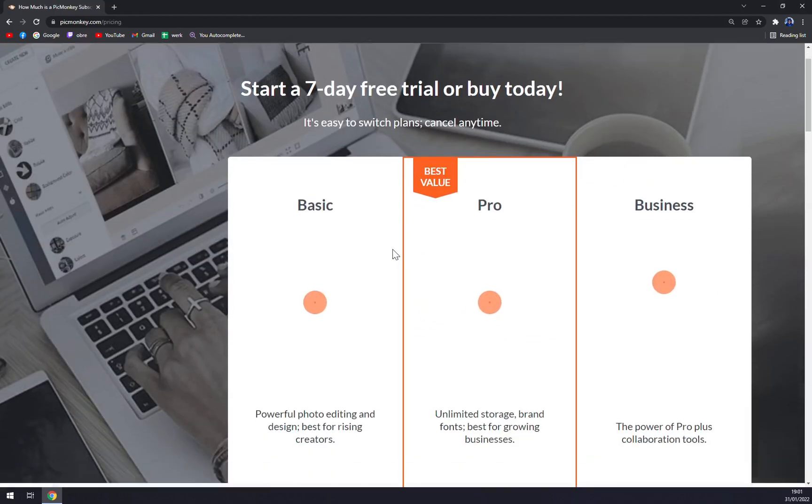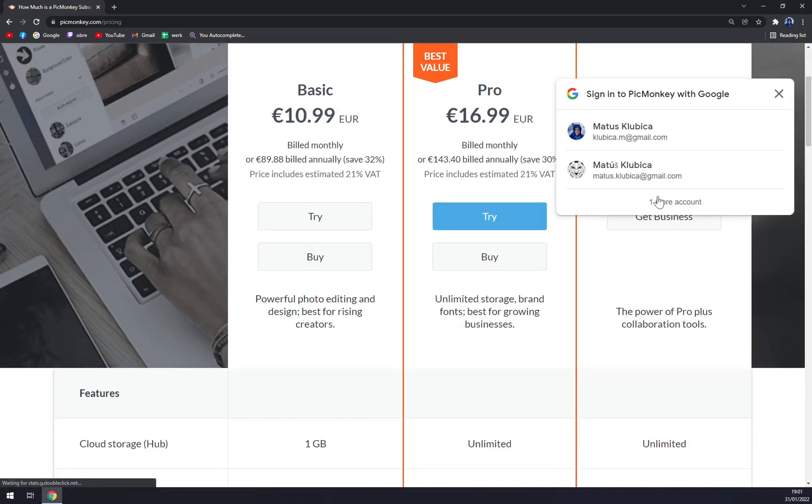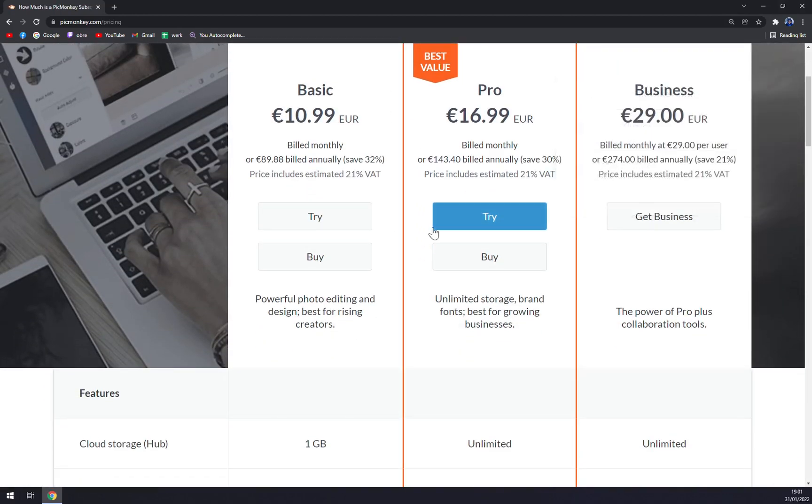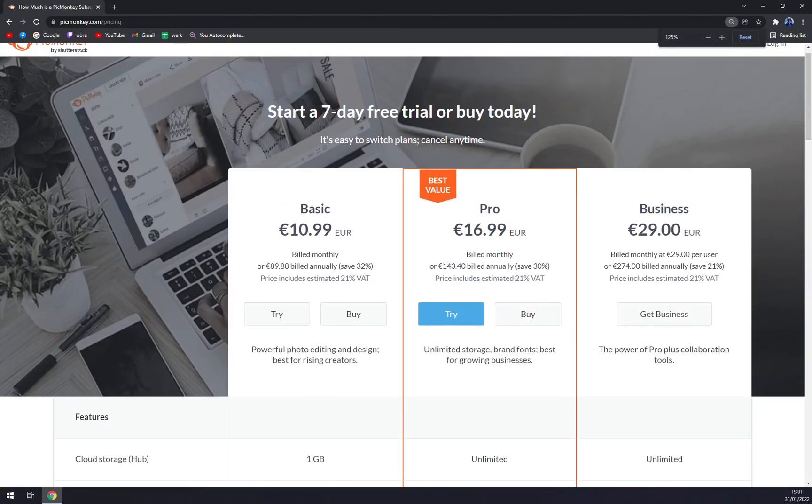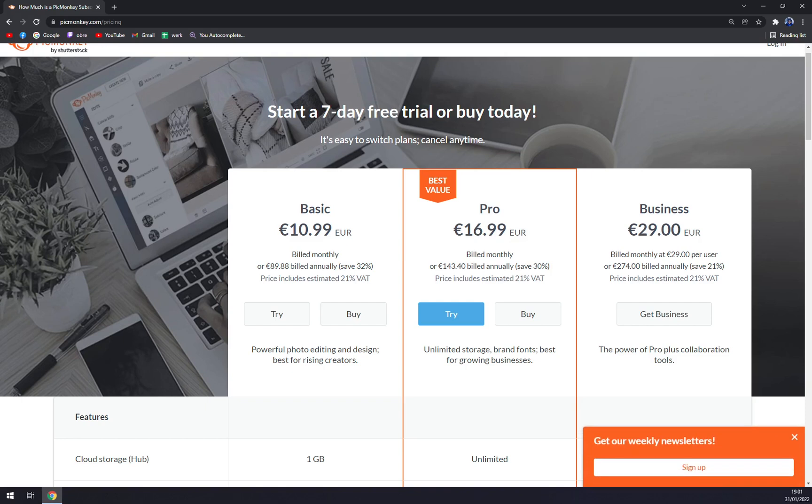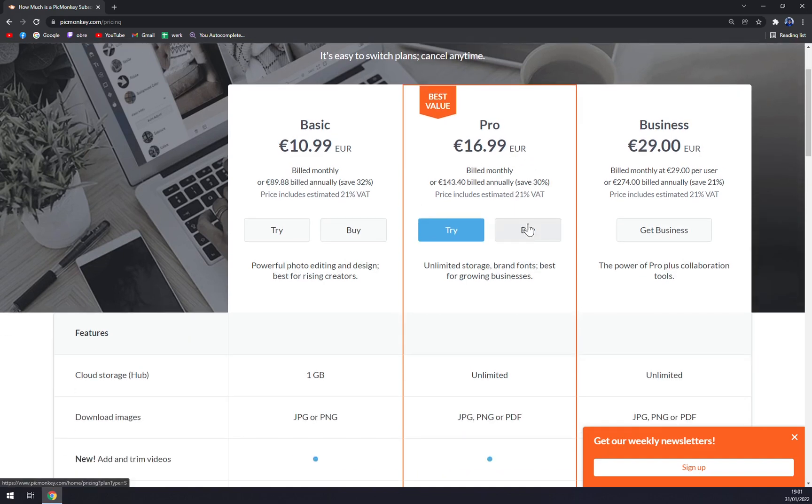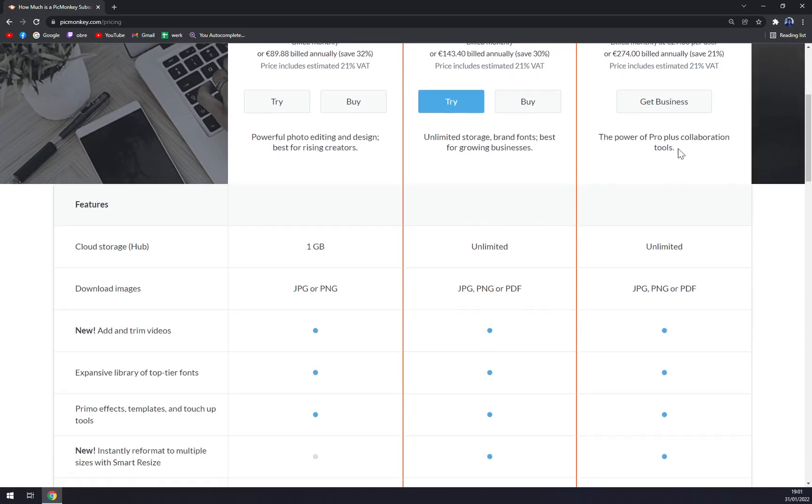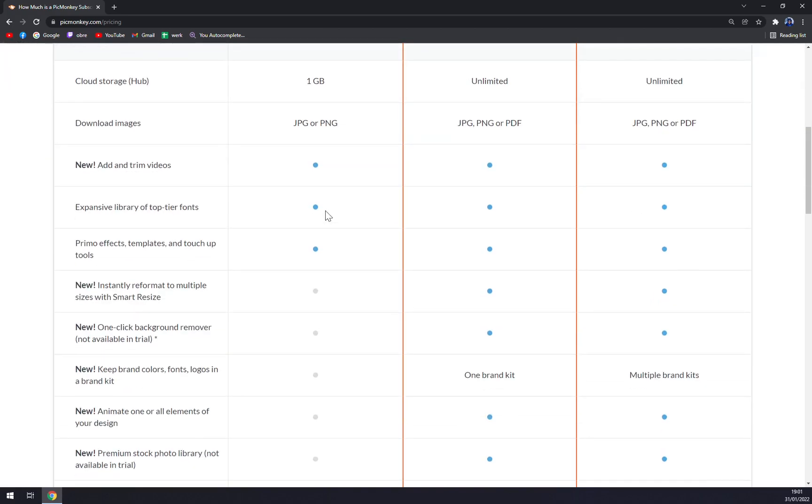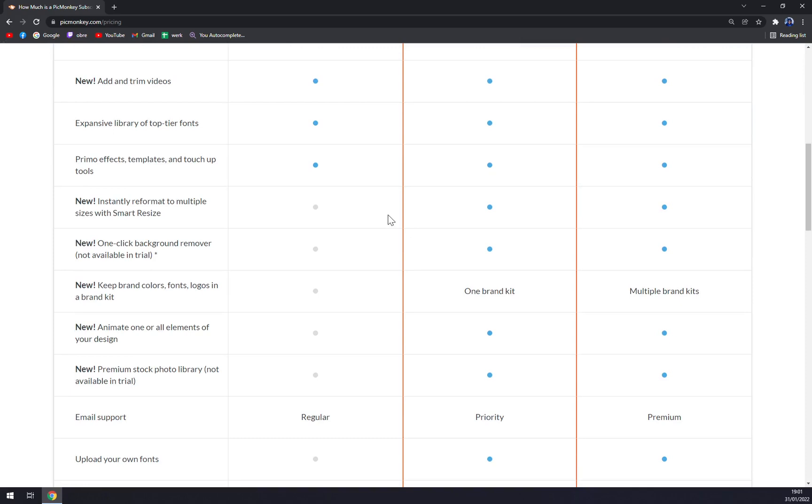With pricing, we are starting at $10.99 for basic version. It's monthly. Or if you go annually, you'll save up 32% which is $89.88. With pro, it's $16.99 and for business is $29. But as you can see, you can check what you are getting in each and every bundle.